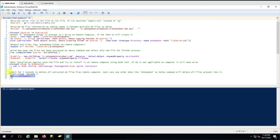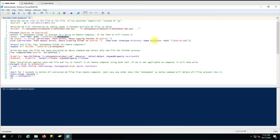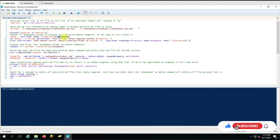In this variable we give the path. If the path exists, the value will be true and it will say 'path exists' and move forward with installation. If the folder is not present on the remote computer, it will try to create that folder using New-Item with ItemType as Directory and name as WinUpdate.